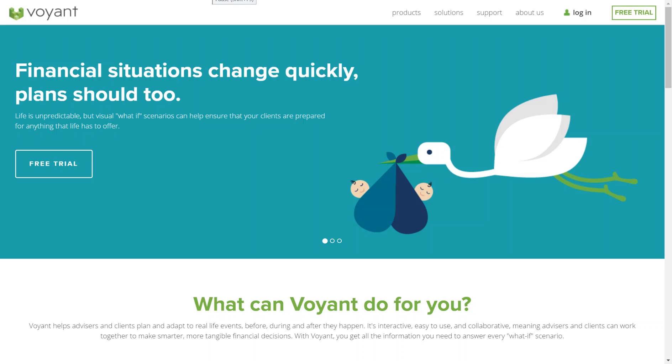Hello and welcome to this part of the demo on the Intelligent Office Voyant integration. My name is Marsley and I'm in the Voyant support and training team. Today I'll show you how to import clients from Intelligent Office into Voyant once integration has been set up via your IO app store.